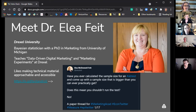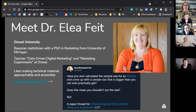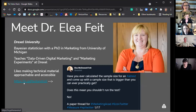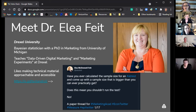If you didn't get the chance to hear from Dr. Ellie Fite last time, she's from Drexel University. She's a Bayesian statistician with a PhD in marketing from the University of Michigan. She teaches data-driven digital marketing and marketing experiments at Drexel. We'd love for professors to learn from Ellie and start doing more A/B testing in marketing and business classes. There's an is.gd link — is.gd/testandroll — which leads to a great Twitter thread that Ellie wrote explaining this concept.